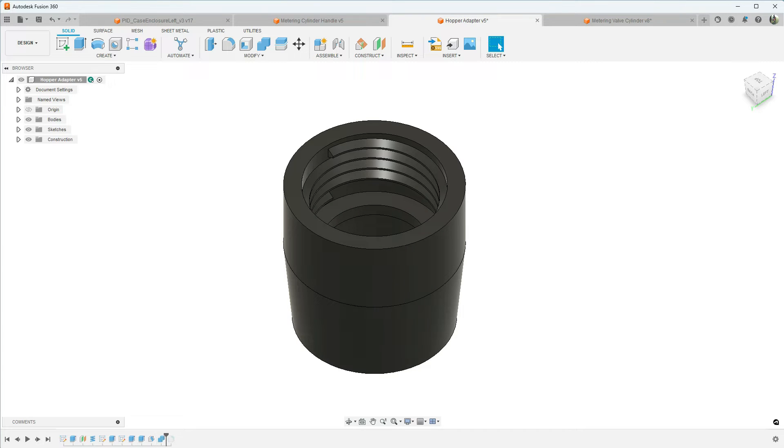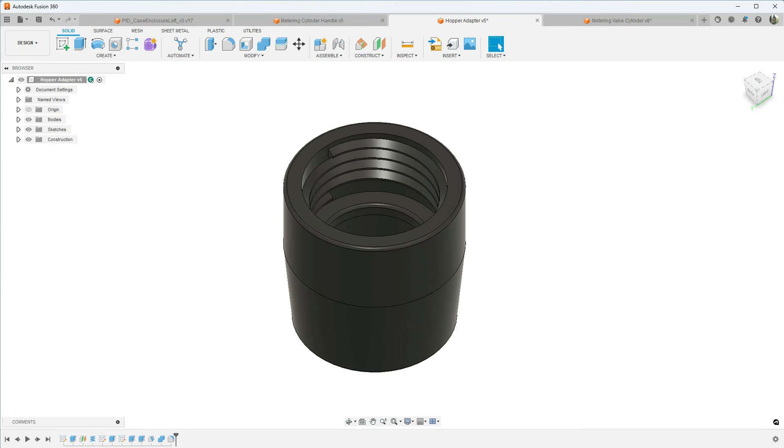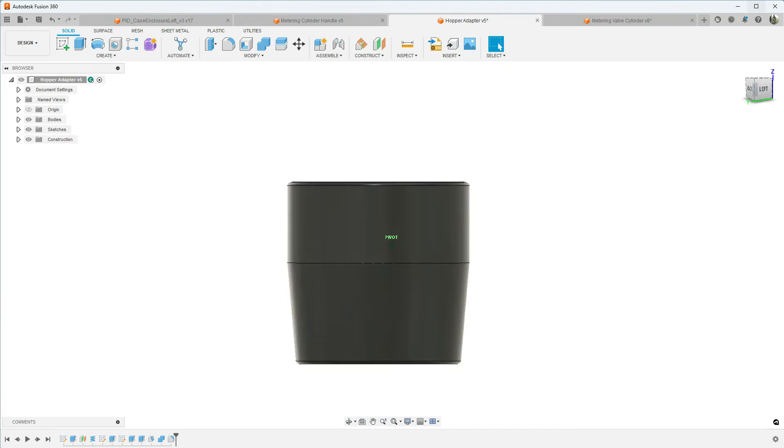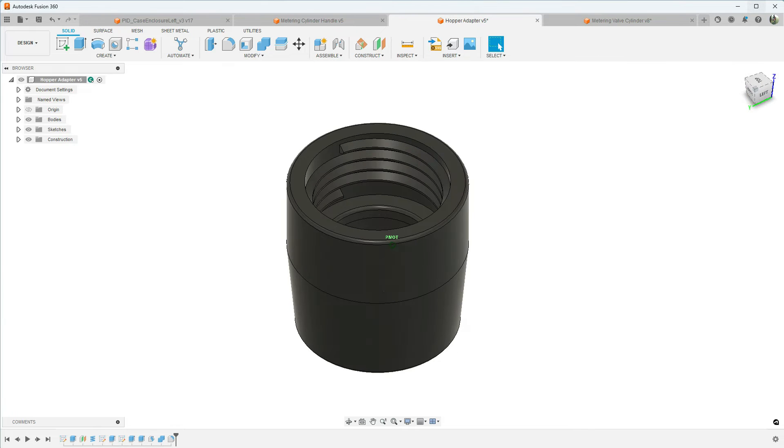Put the bottom section in, tapered that slightly, combined them and then just rounded off the edges. Yeah, pretty simple.